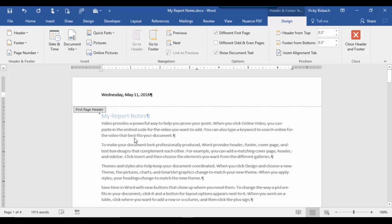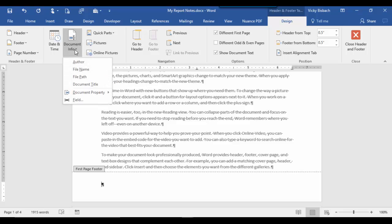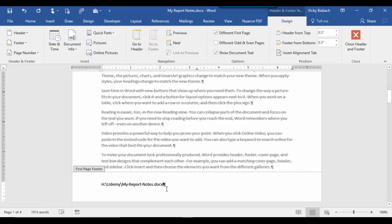Now I want to go to the footer and add the path of the document. So I can either scroll down and go into the footer that way, or come up to my navigation area and click footer. I'm in the first page footer — this is where I want to put the path of the document. The path is actually document information, so I'm going to come up to the insert group, click on document info, and choose file path. It adds my file path to my document.